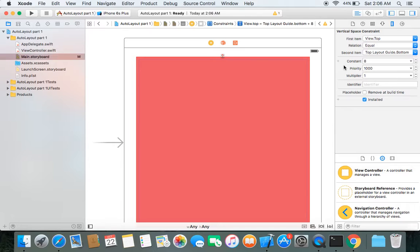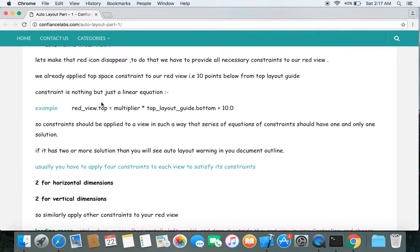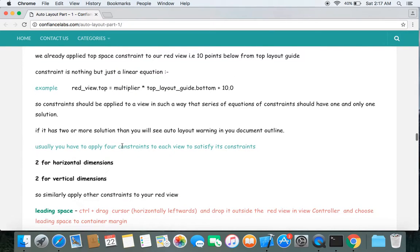A constraint is nothing but a linear equation. Here's an example: the top of your red view is 10 points away from the bottom of your top layout guide. You'll also see a multiplier — we'll talk about that later. Remember, constraints should be placed such that the series of constraint equations has one and only one solution; more than one solution may generate an auto layout warning. Usually you have to apply 4 constraints to each view — 2 for horizontal dimensions and 2 for vertical dimensions.